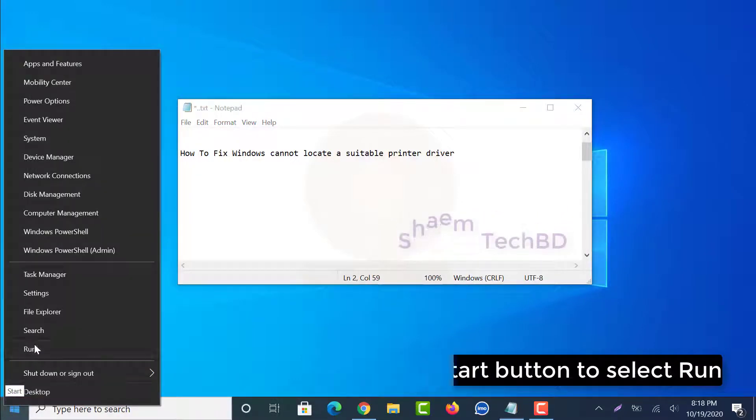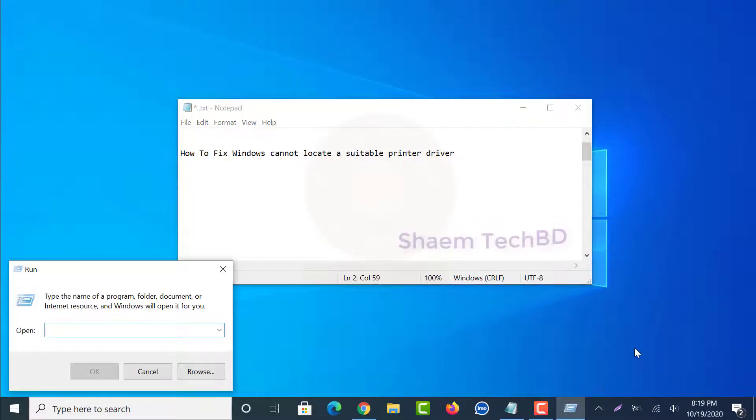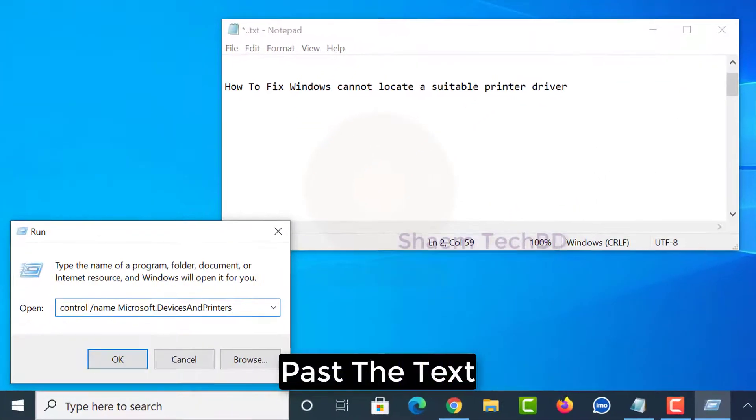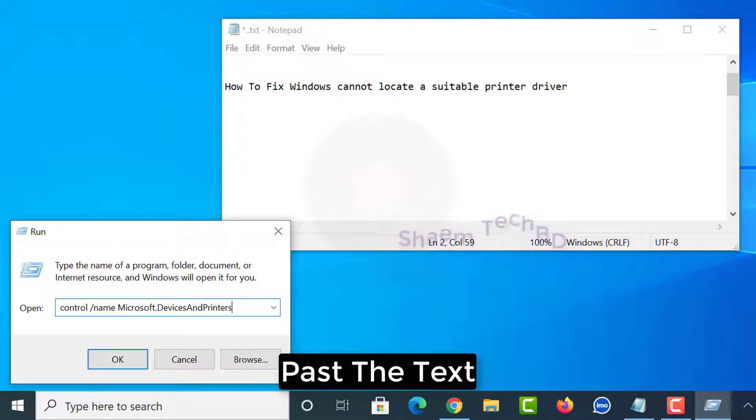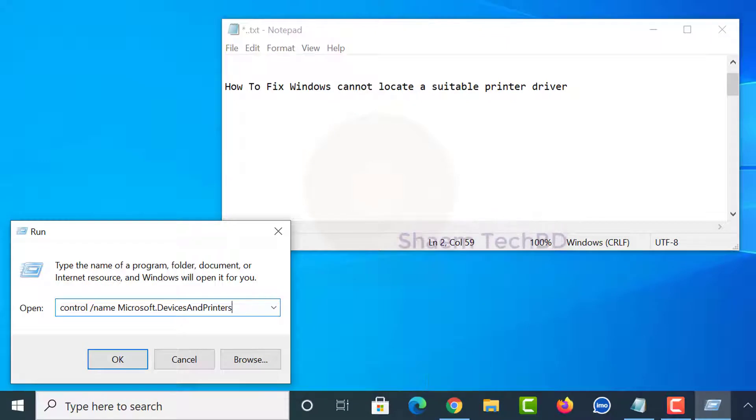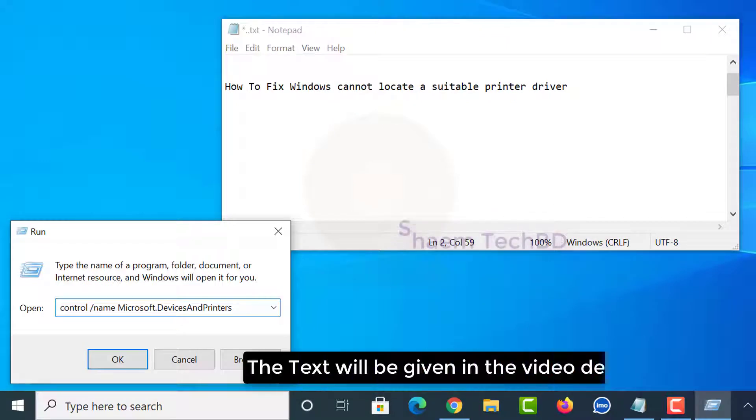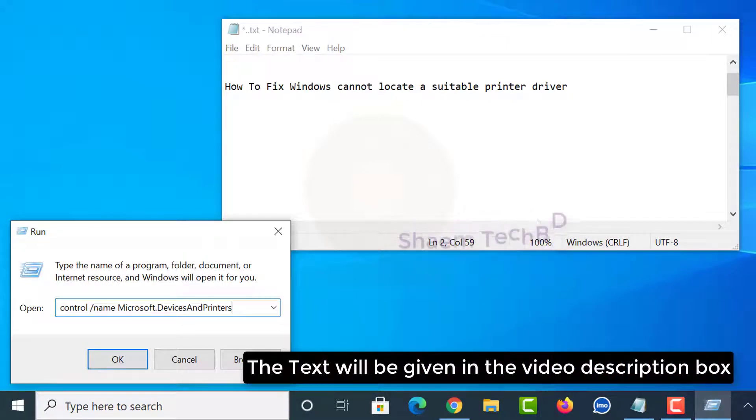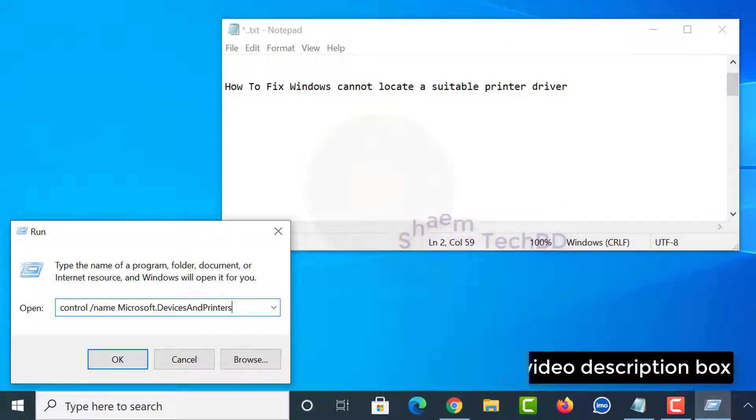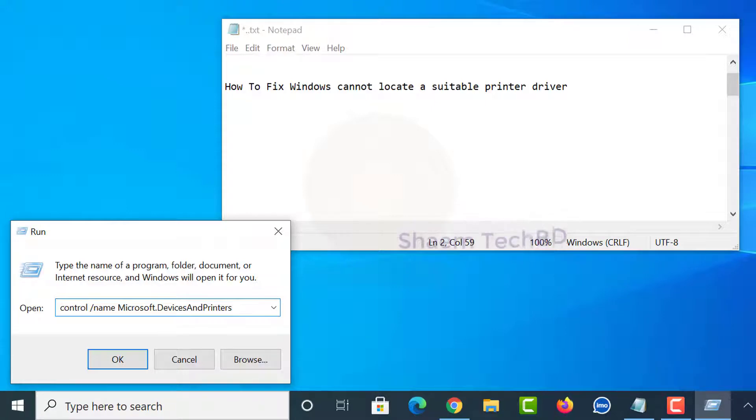Paste the text. The text will be given in the video description box. Click ok.